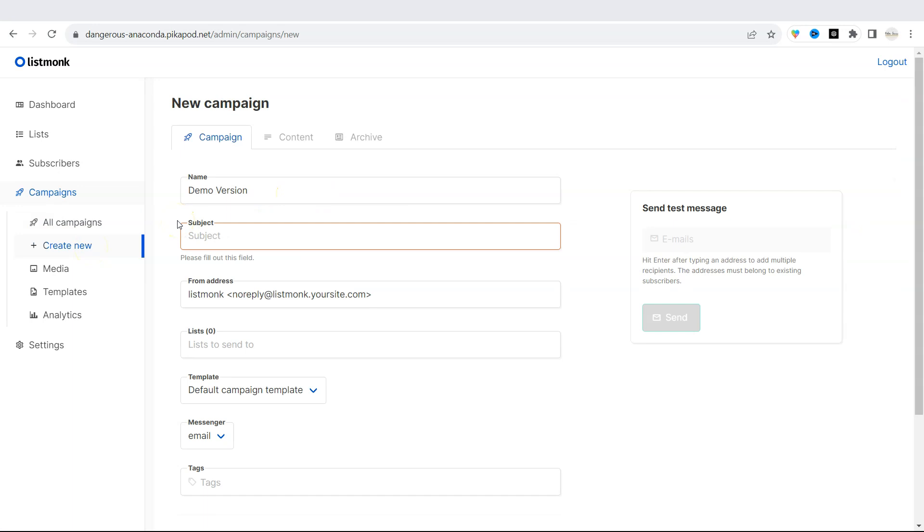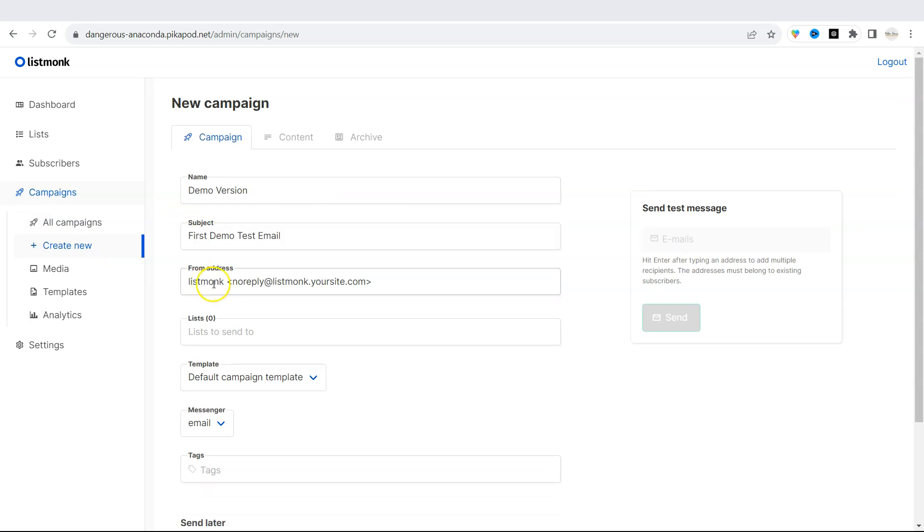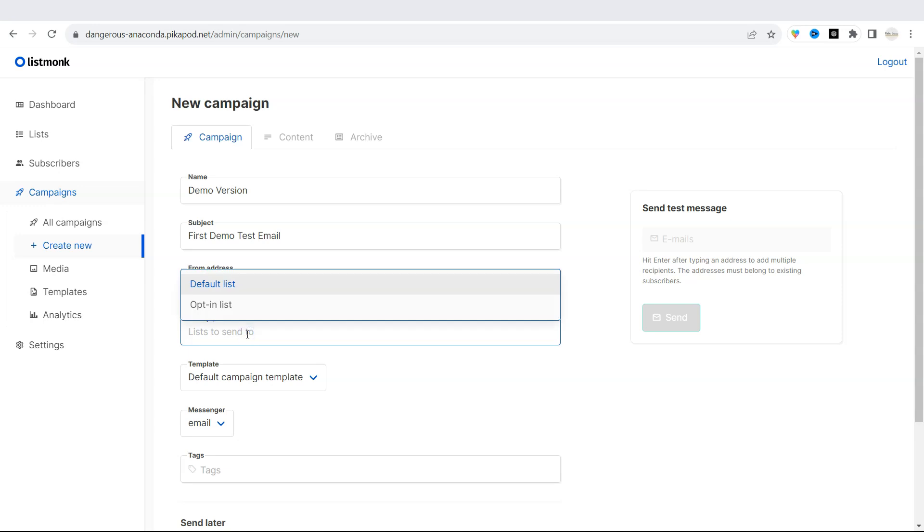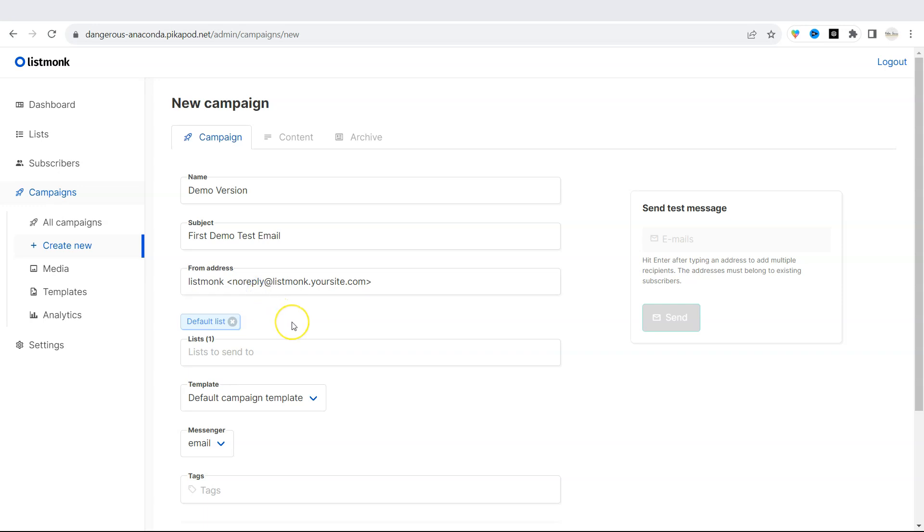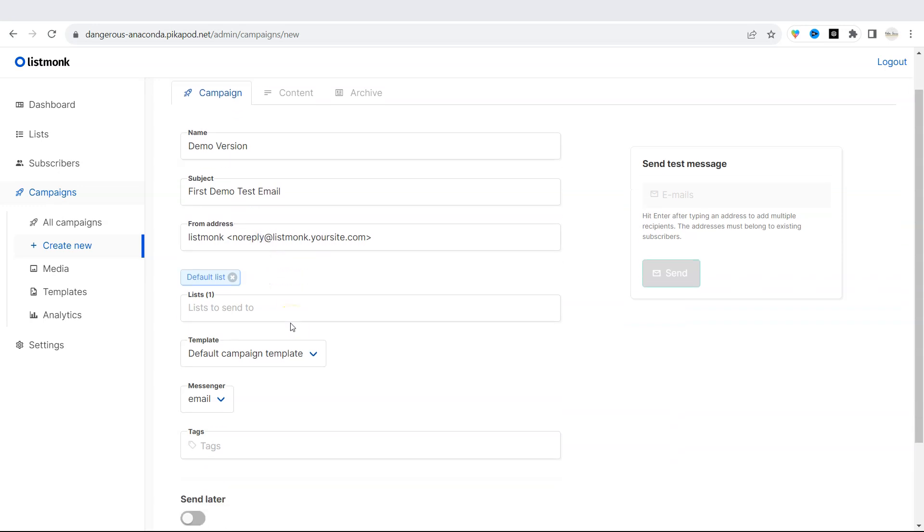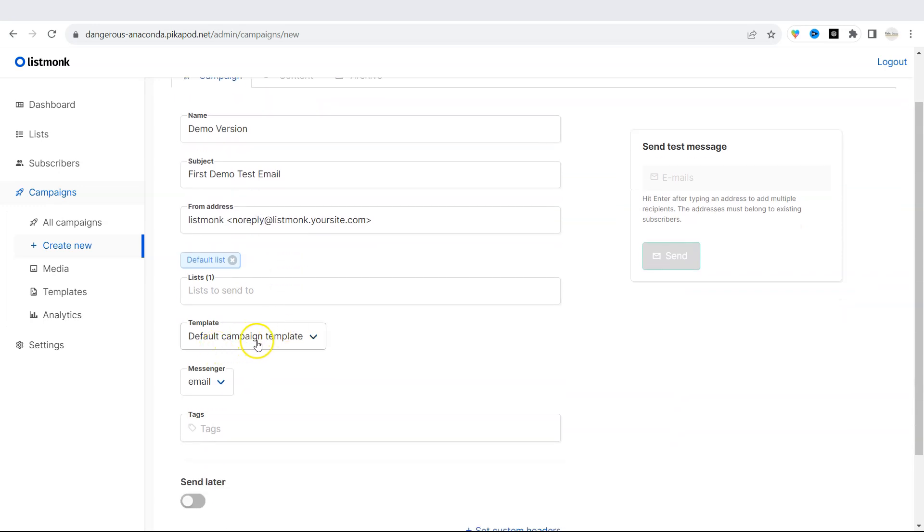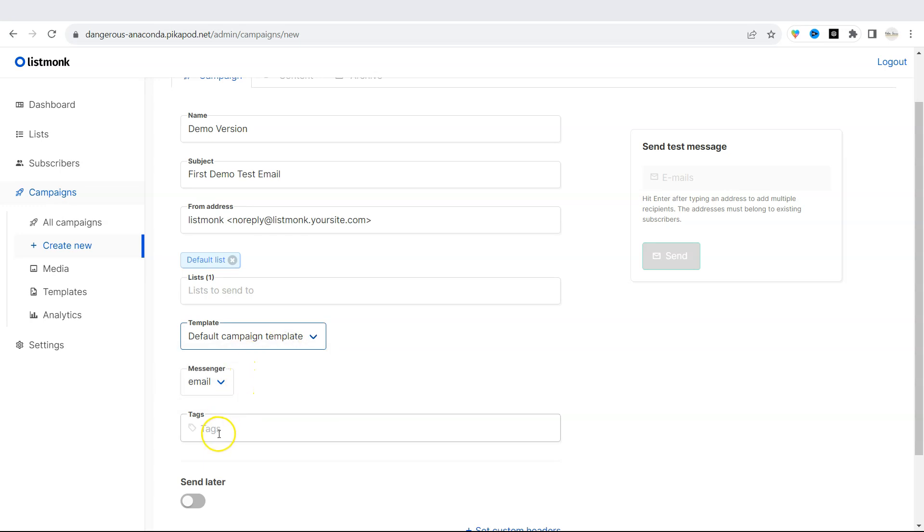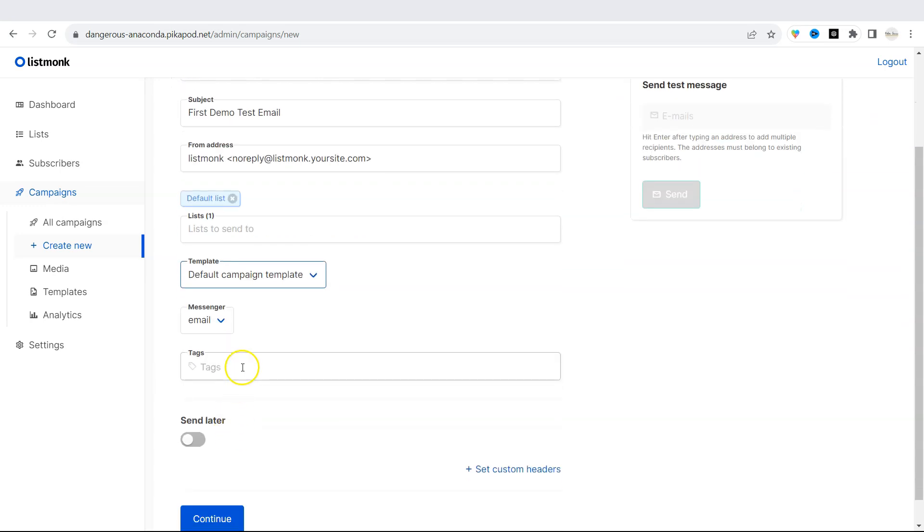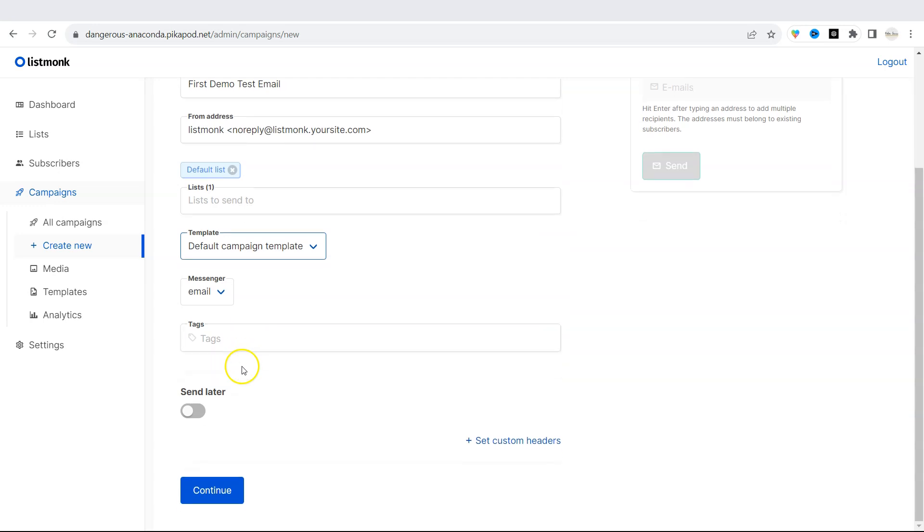Then we need to set the subject line. Then you can pick the from address that you want this campaign to be sent from. And this can be changed for every email campaign that you send. You can leave it as is. Then pick the list to which you want to send this campaign or test email to. I will pick the default list that we have already in our ListMonk. I will leave the template for this email as default. And I will leave tags empty. Click on continue.